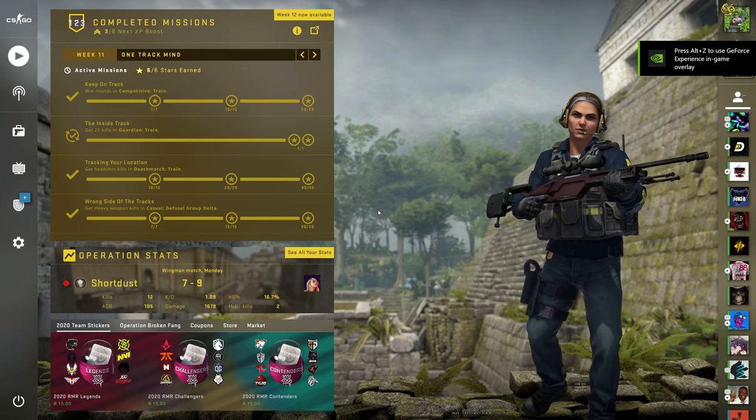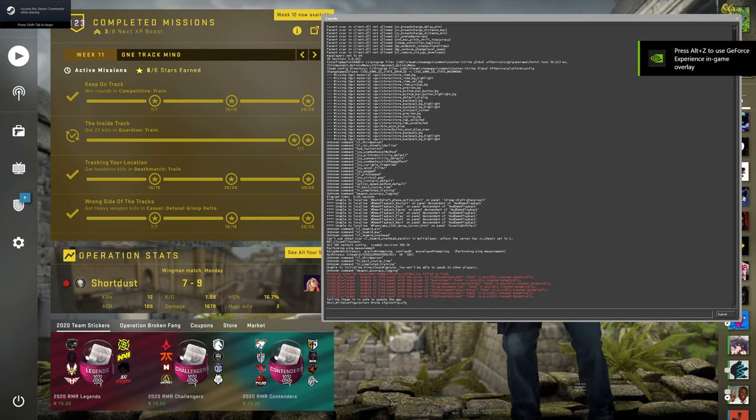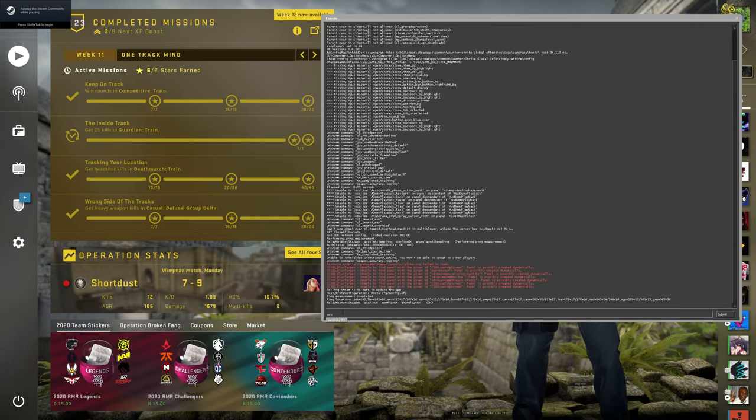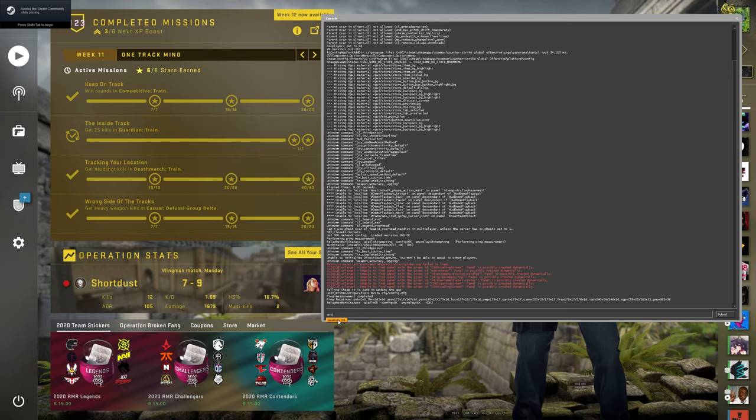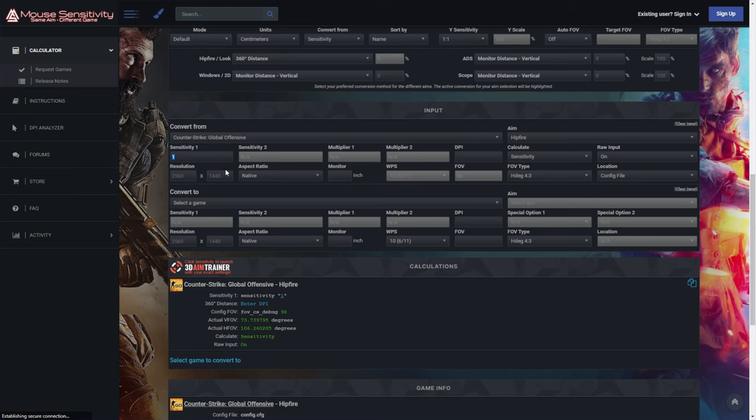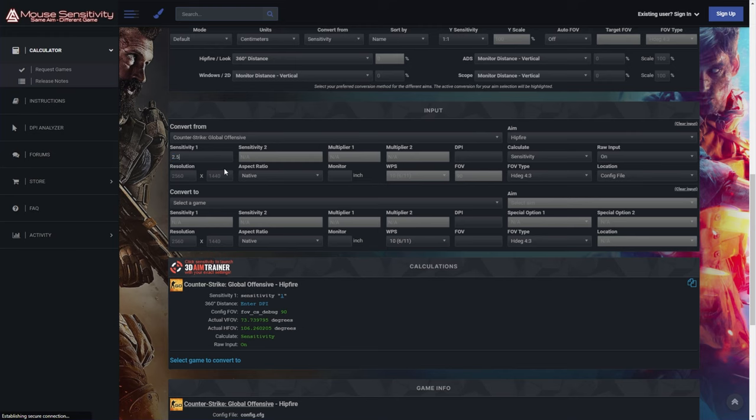So inside of CSGO, I can bring up the console, type in Sense, and we see sensitivity 2.5. Right, so that's what I'll punch in. Sensitivity 2.5.